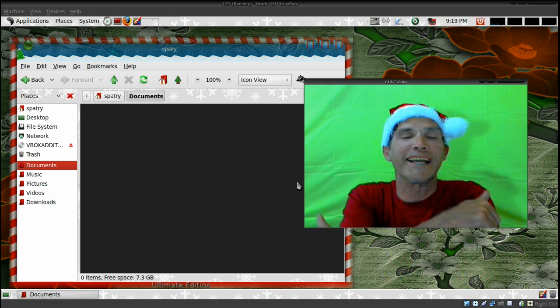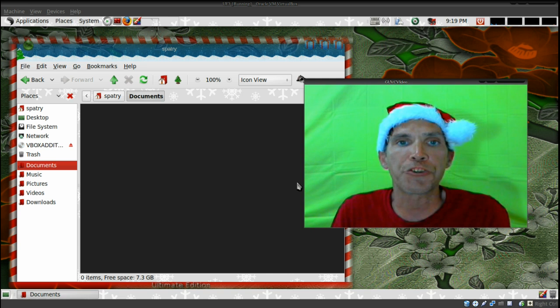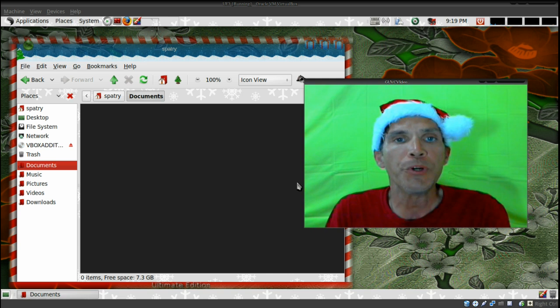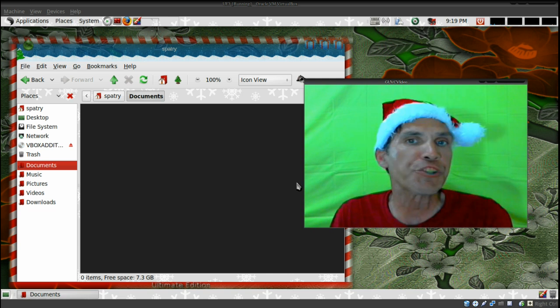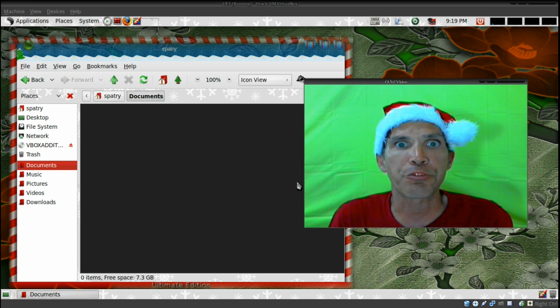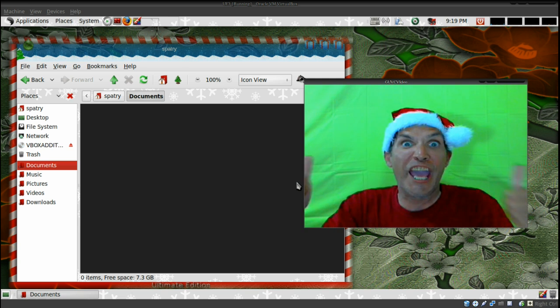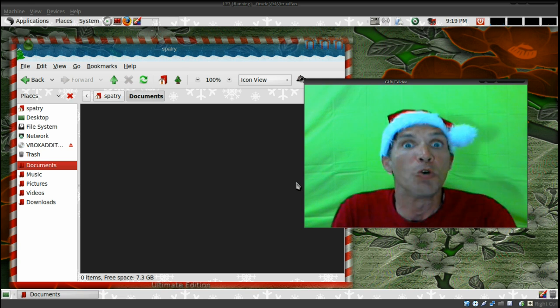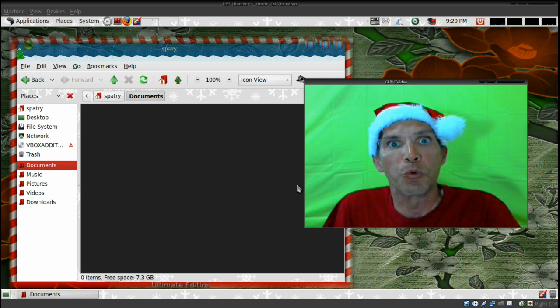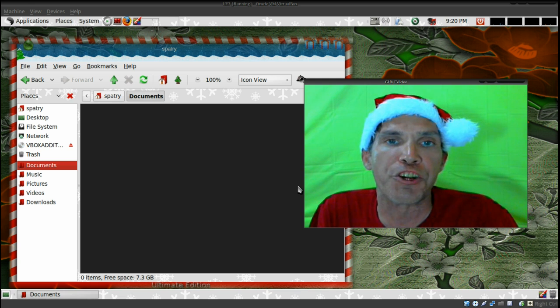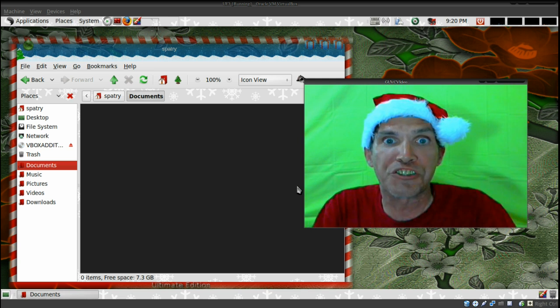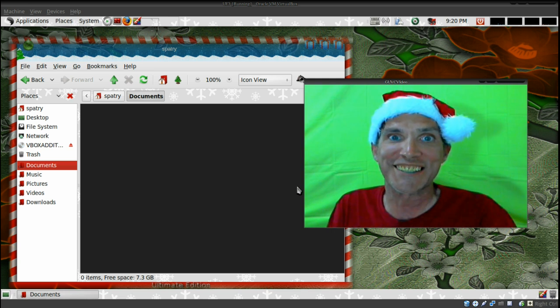All right, I had a request for this one. This is for those of you who are new to Linux and want to try a distribution that has it all. Today we're looking at Ultimate Edition version 3.0 on Spattery's Cup of Linux.